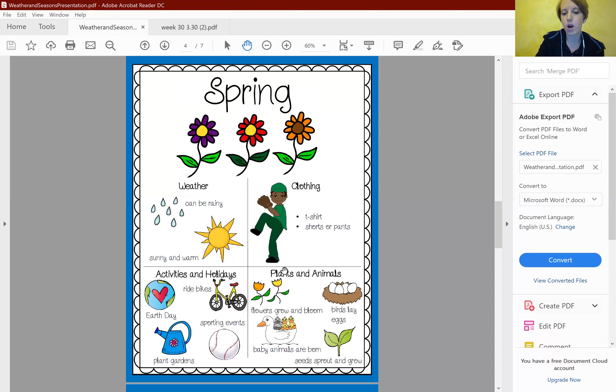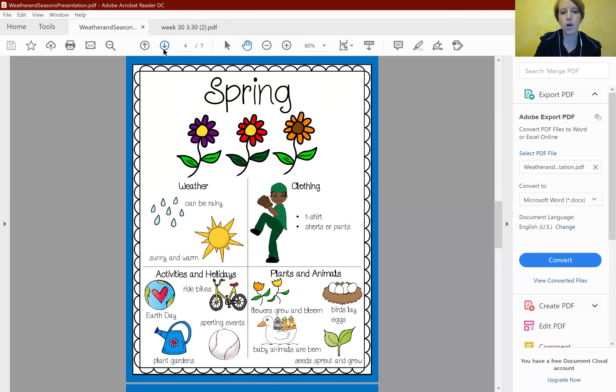In regards to plants and animals in spring, it's usually when flowers begin to grow and bloom, birds lay eggs, baby animals are born, and seeds sprout and grow.